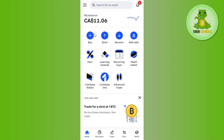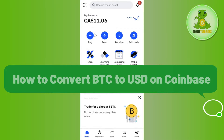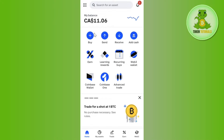Hello everyone, welcome back. In this video I will show you how to convert BTC to USD on Coinbase. In order to do this, you first have to launch your Coinbase mobile application and then log in to your account.